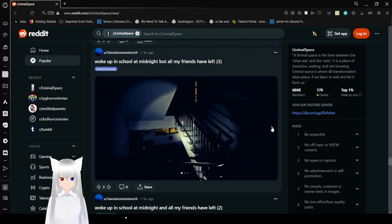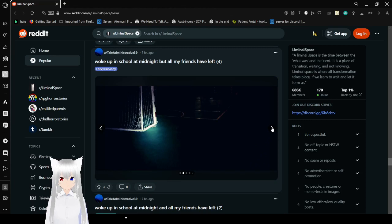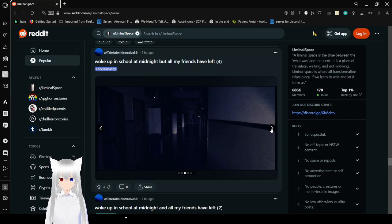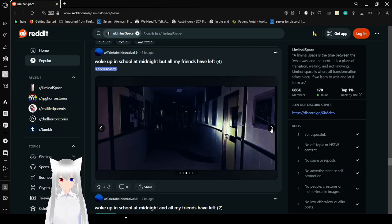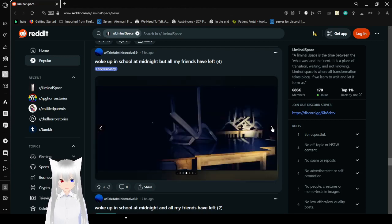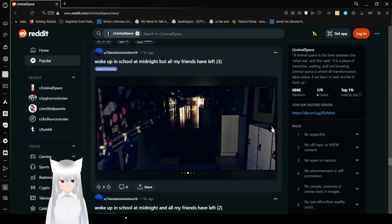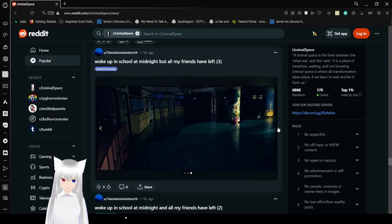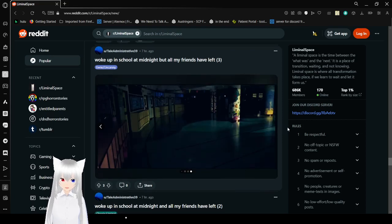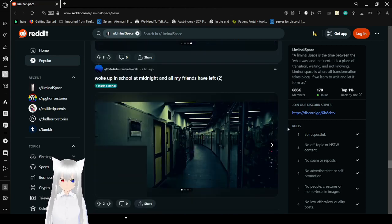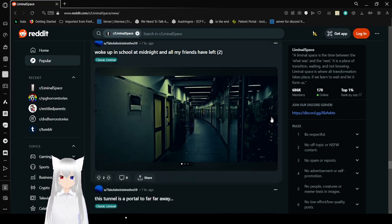Woke up in school at midnight, but all my friends have left. Who let you sleep into school until midnight? Yeah, this is definitely eerie and uncanny. That's for dang sure. For me, I'd have left by now. Oh, they have multiples of this. Okay, so here's part 2. We just looked at part 3.